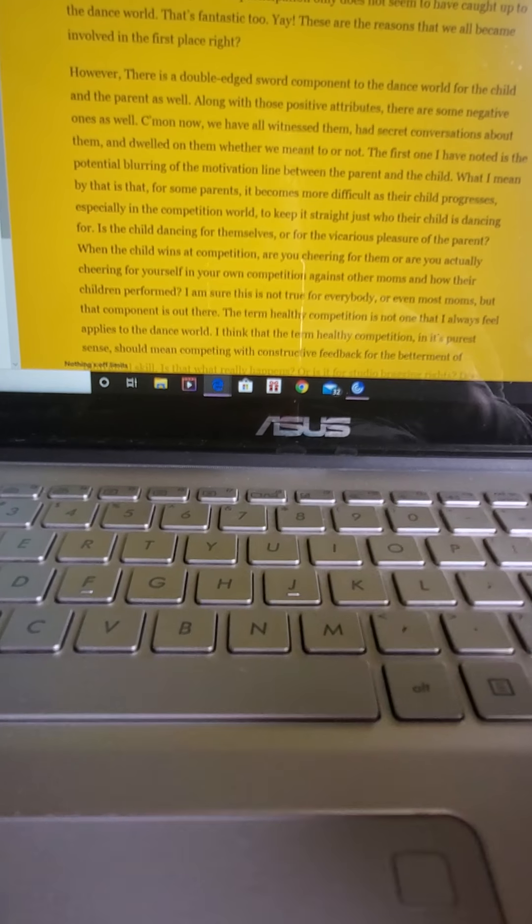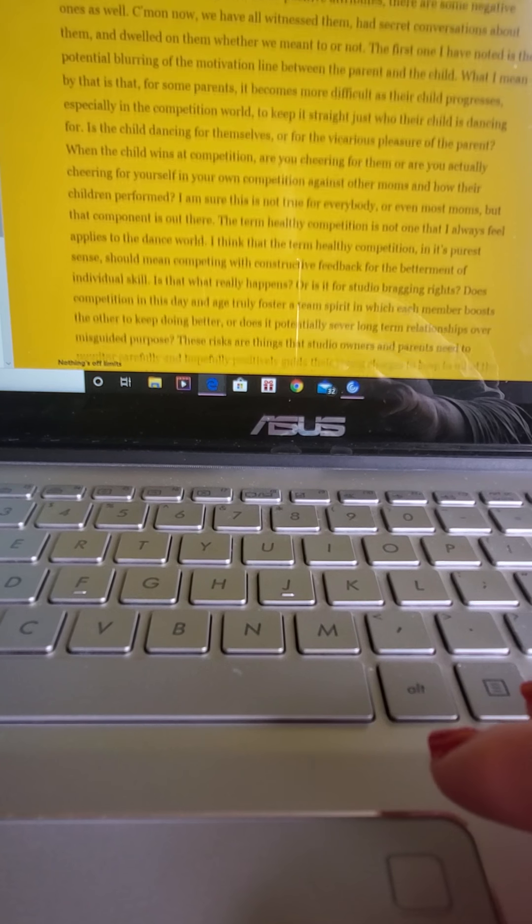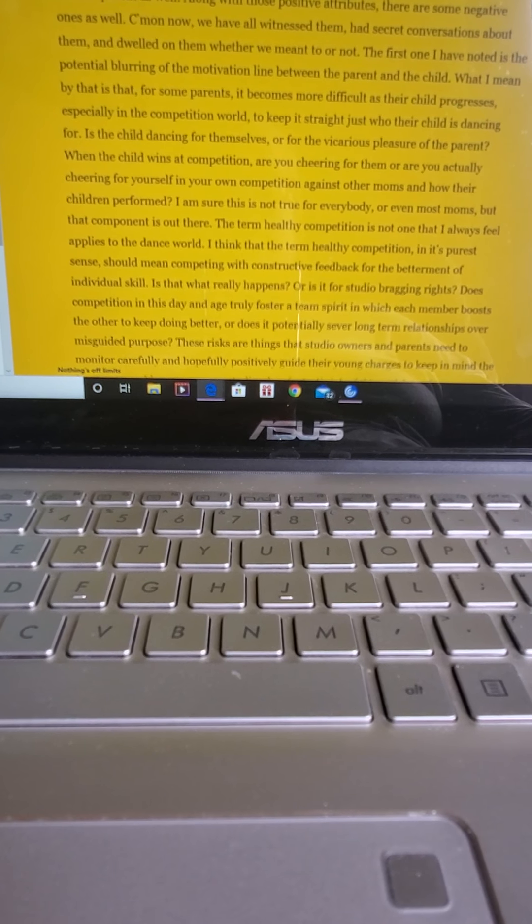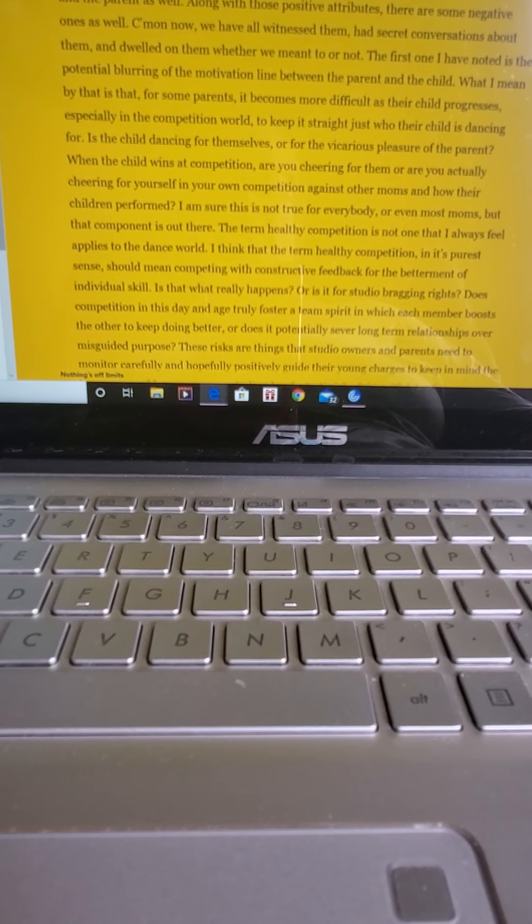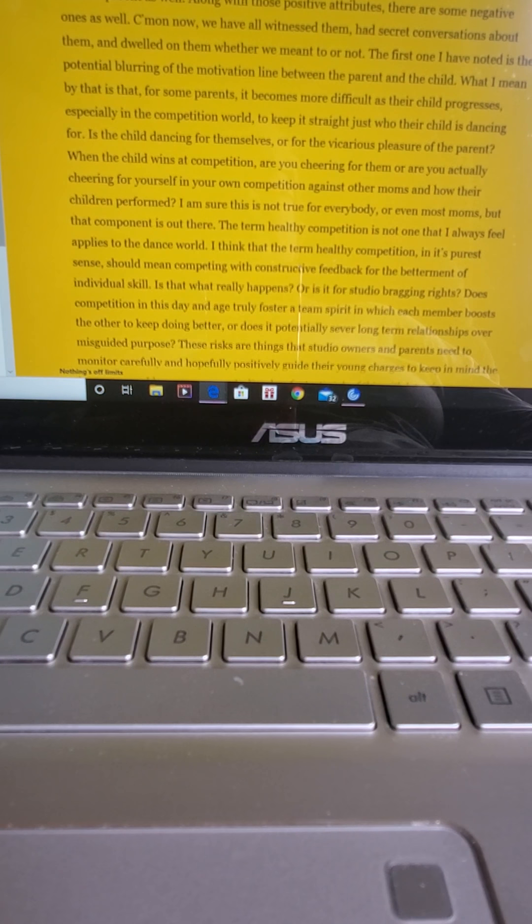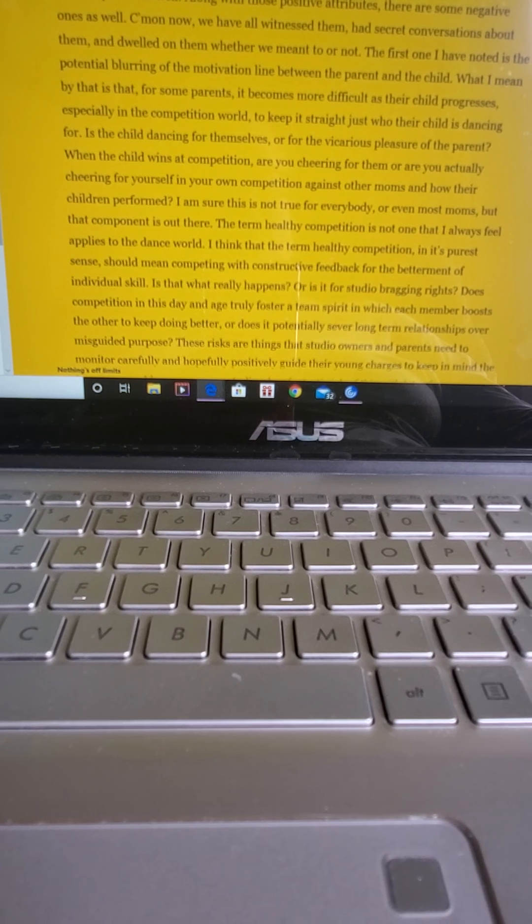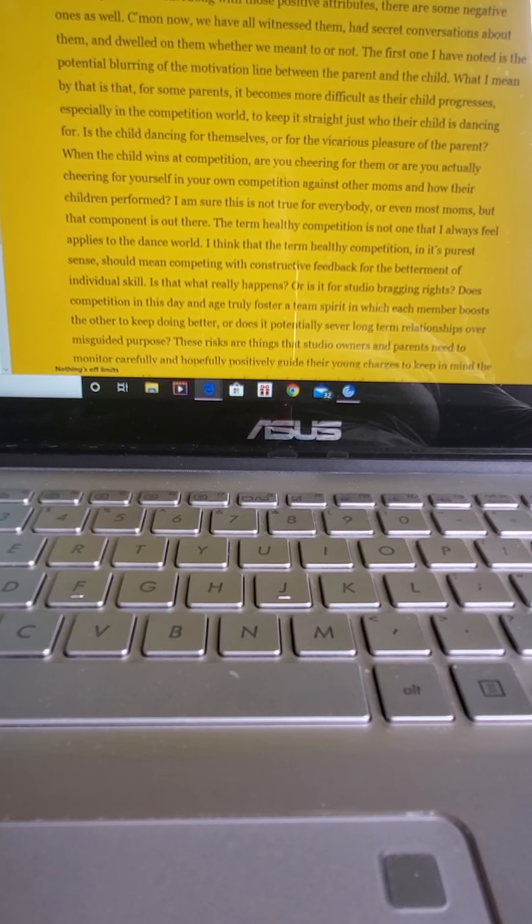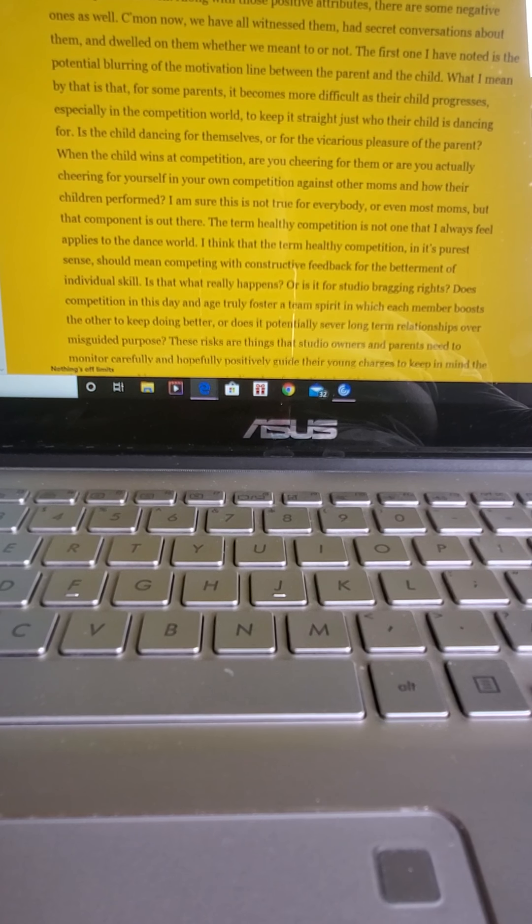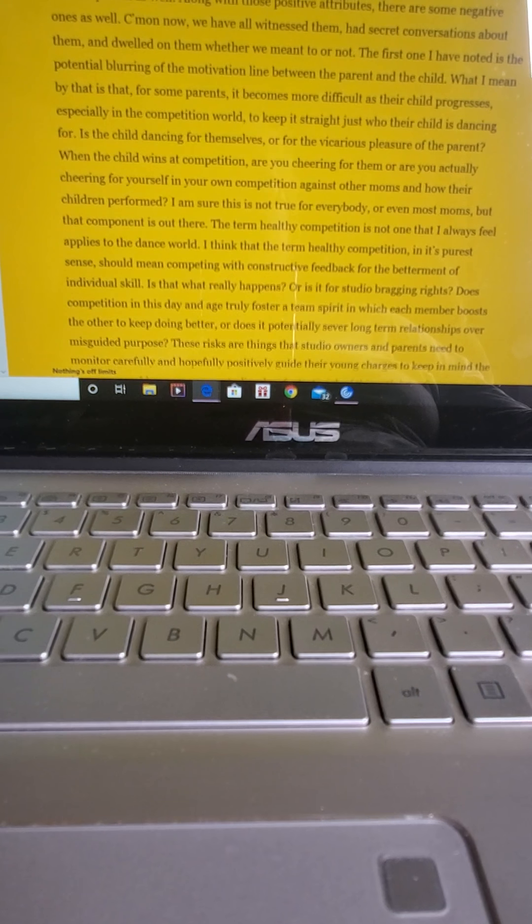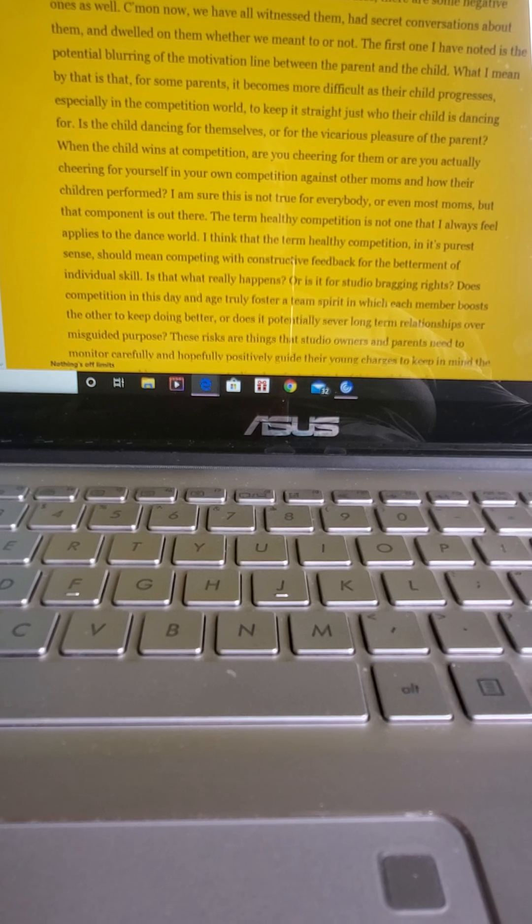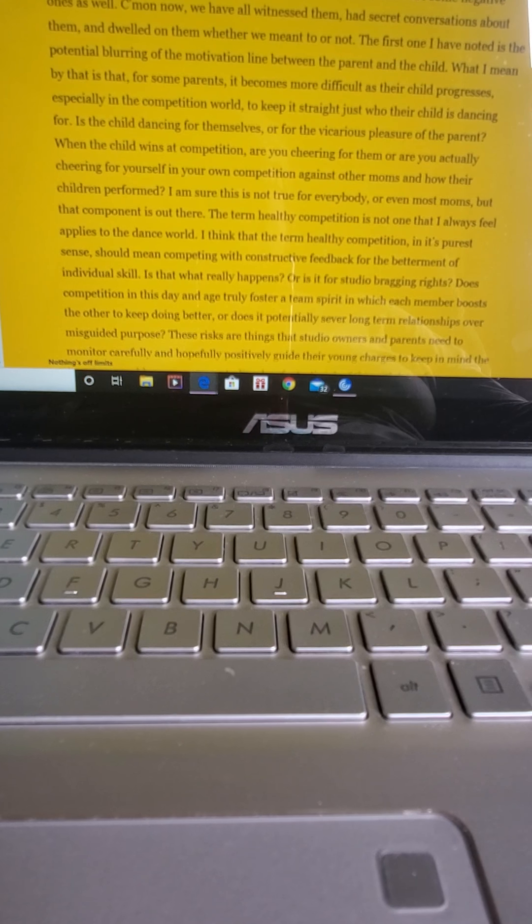However, there is a double-edged sword component to the dance world for the child and the parent as well. Along with those positive attributes, there are some negative ones as well. Come on now. We've all witnessed them, had secret conversations about them, and dwelled on them whether we meant to or not. The first one I've noted is the potential blurring of the motivation line between the parent and the child.